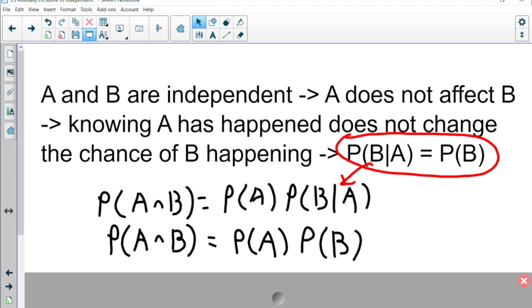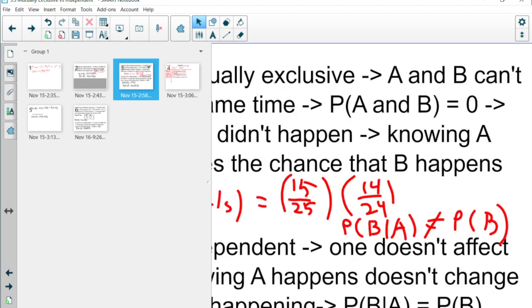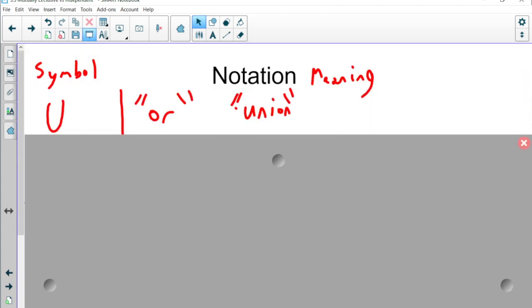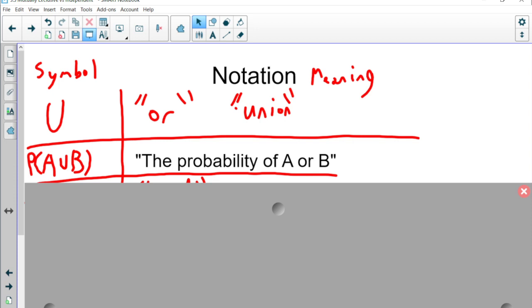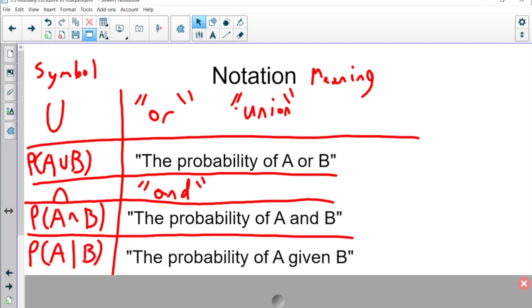Independent is different from mutually exclusive in a very important way. Let's review notation: the union symbol means 'or,' so that's the probability of A or B. The intersection symbol means 'and,' so that's the probability of A and B. And the conditional notation is the probability of A given B. These are symbols you should know and understand how to write.